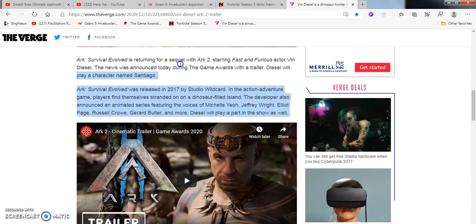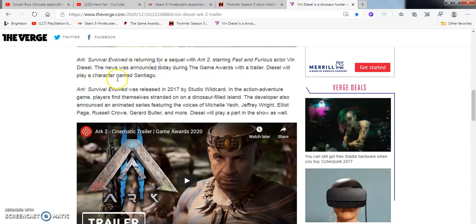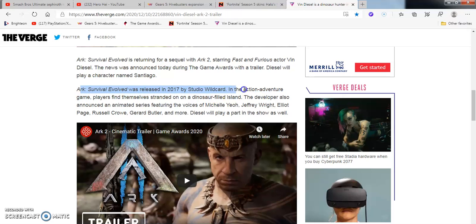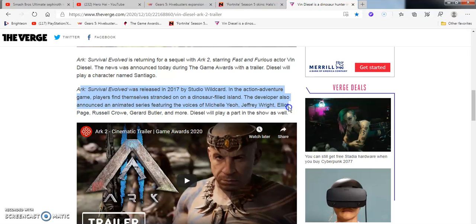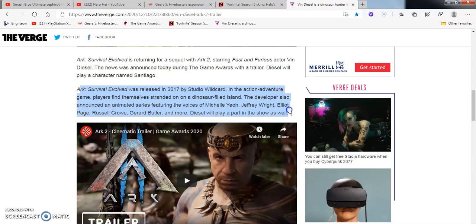Ark Survival Evolved is returning for a sequel, Ark 2, starring the Fast and Furious star Vin Diesel. The news was announced today during the Game Awards with a trailer. Vin Diesel's character is playing as Santiago. I thought this was going to be like Horizon Zero Dawn Forbidden West 2 when I saw this, but I said Ark 2 when I was looking at the Game Awards two days ago. Ark Survival Evolved Edition was released in 2017 by Studio Wildcard, an action-adventure game. Players find themselves stranded on a dinosaur-filled island. The developer announced that it was animated. Some of the features were voiced by Michelle Yeoh and Jeffrey Wright. Jeffrey Wright! That's the one that was in the new version of Westworld. He was like the robot android dude. Elliot Page, of course, is going to have that one, aka Ellen Page. I'm not even going to open that can of worms. There's still a woman to me. It's not a man. There's this whole bi-gender, gender fluidity. To me, it's not real. I'm just saying. It's bogus. Well, let's move on.